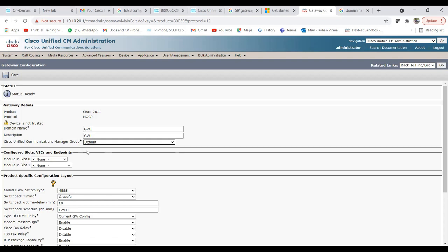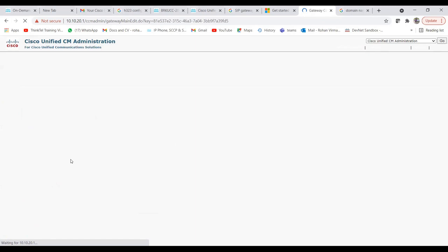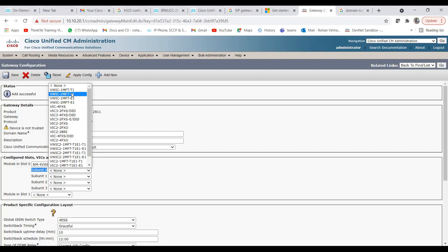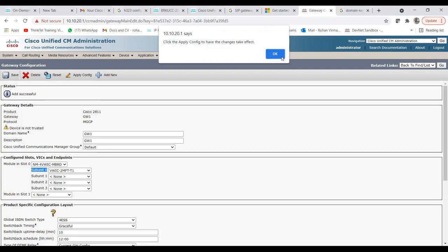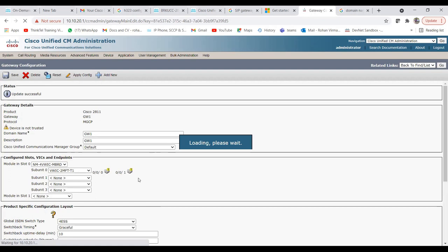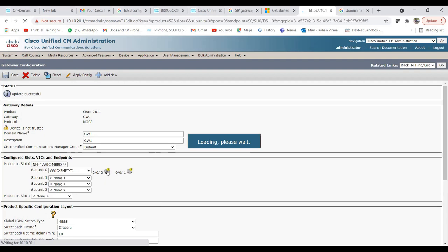Choose the CUCM group — we'll choose the default one. Then for module in slot 0, choose the NM4 VIC card and click Save. It will then show the subunit options. Choose subunit 0 — for example VVIC-1 MFT T1 or VVIC-2 2MFT T1 — and click Save. It will then present the interface options, such as 0/0/0 and 0/0/1, to configure the PRI interfaces.